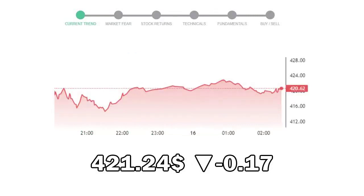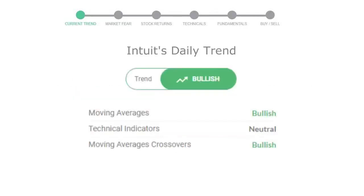Let's look at today's trend indicators. The moving average is bullish. Technical indication is neutral. And the overall daily trend for the stock is in a positive trend.